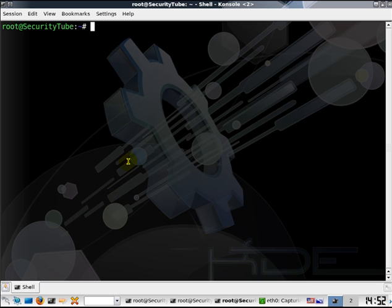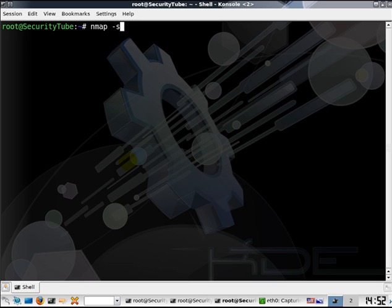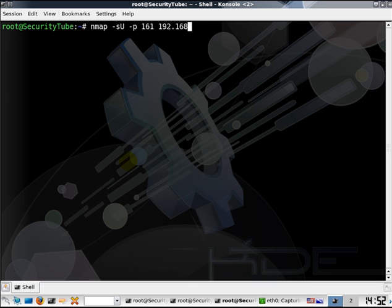So we use nmap for this purpose, hyphen s u for a UDP scan, and the port that's restricted initially to 161, which is the SNMP listener port. And then let's go ahead and run it on the VyOS router.